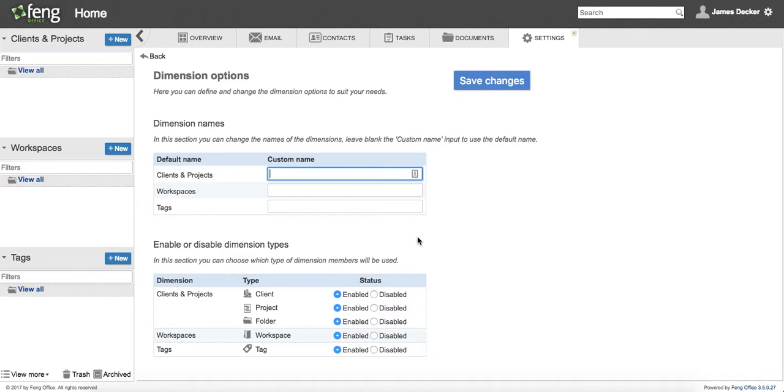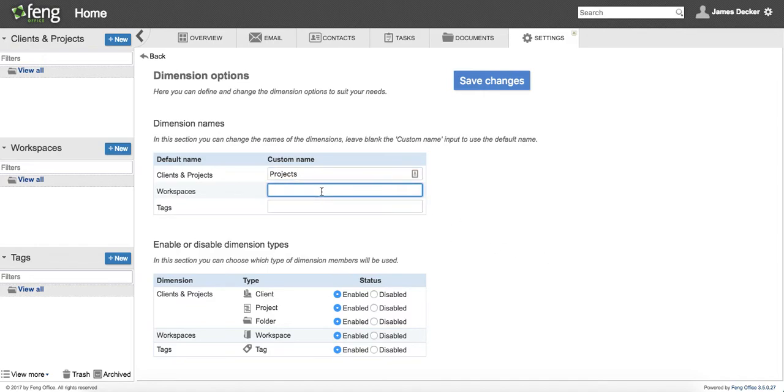But first, let's say I don't work with clients. I only work with projects, and so I only really care about projects. So I'm just going to name this Projects.